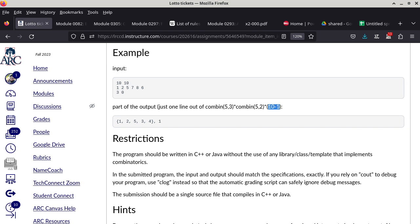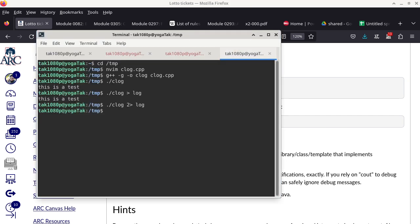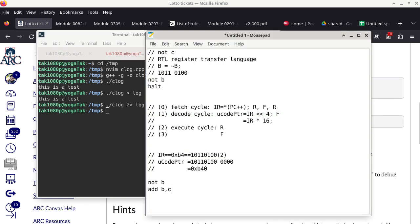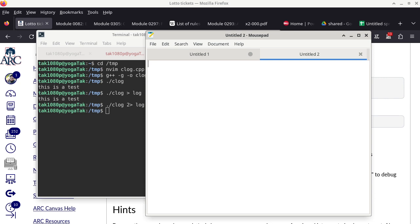Let's review: what is 5 choose 3? That's n choose m, defined as n! divided by (n−m)! × m!. This was introduced in one of the modules discussing why that formula works. So 5C3 = 5! / (2! × 3!) = 120 / 12 = 10, and 5C2 is the same value: 10. So we have 10 × 10 × 9 = 900 total tickets.